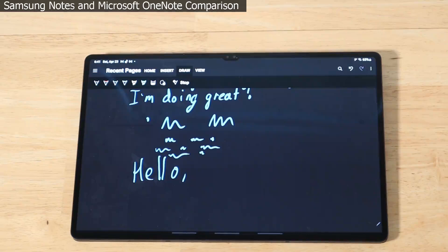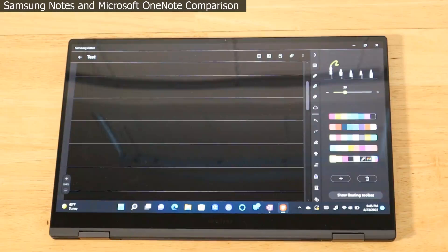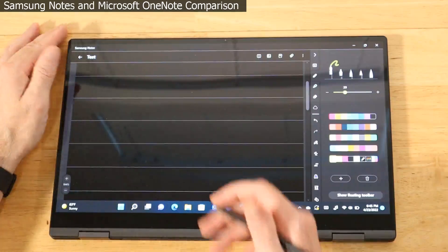That wraps up testing on the Tab S8 Ultra. Let's go ahead and pull in this year's Galaxy Book 2 Pro 360 and see how it fares. Let's get started with testing Samsung Notes on the latest Galaxy Book 2 Pro 360.